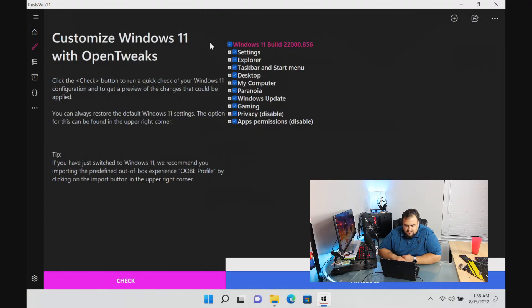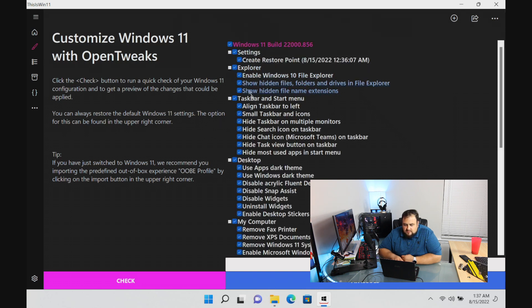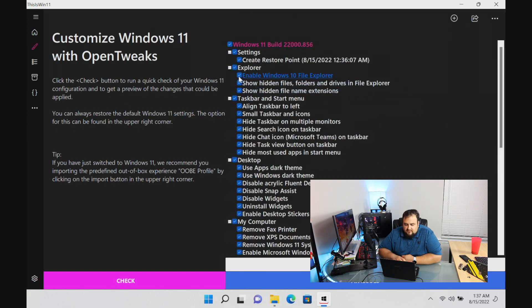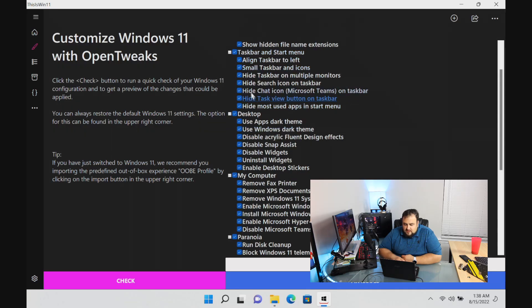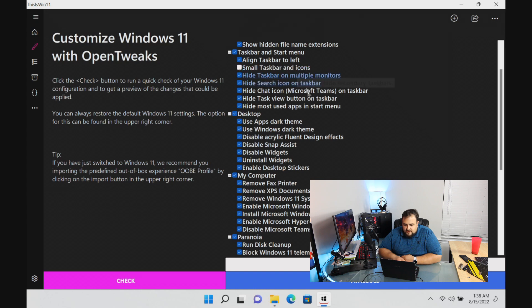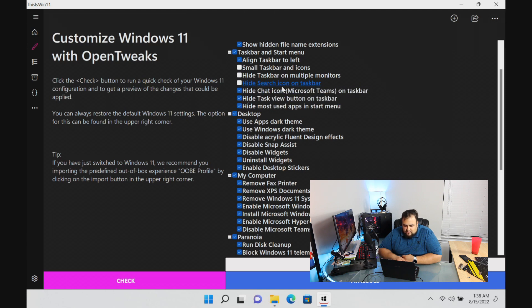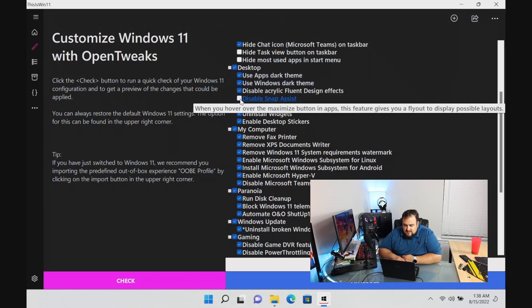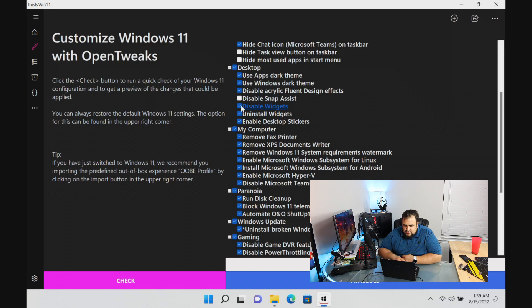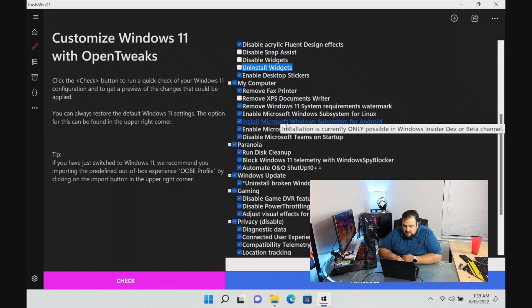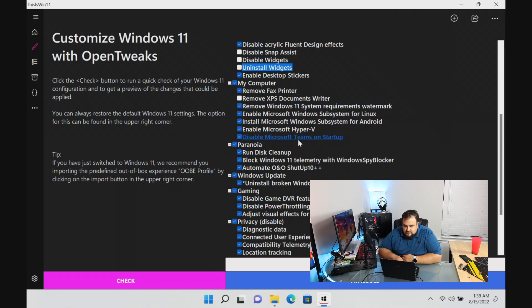Let's customize Windows 11 with OpenTweak. You can do a lot with this customizer. If you like the Windows 10 file explorer you can enable that. You can show hidden files, show the extensions. I don't mind the Windows 11 file explorer so I'm not going to change that. I don't care for hidden files but definitely show me the extension. For the taskbar we can align it to the left. I like that. I don't like small buttons, keep them big. Hide taskbar on multiple monitors, no keep that. Keep the search icon. I don't care for the chat icon, you can remove that. For the desktop, definitely use dark mode. Keep the snap assist. Keep the widgets. Enable desktop stickers.